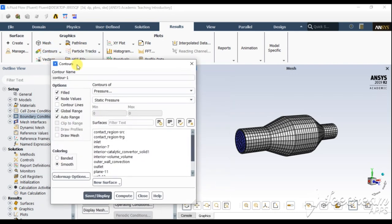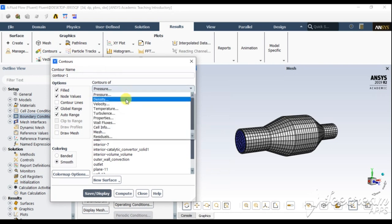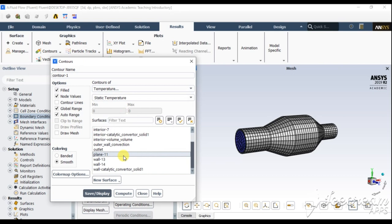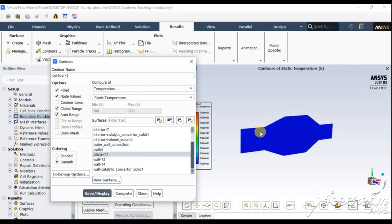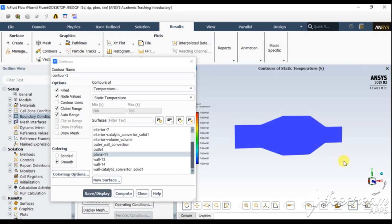Now select Contour. Contour 1 should display our temperature variation at Plane 1. Click Save and Display — this shows the temperature variation contour.